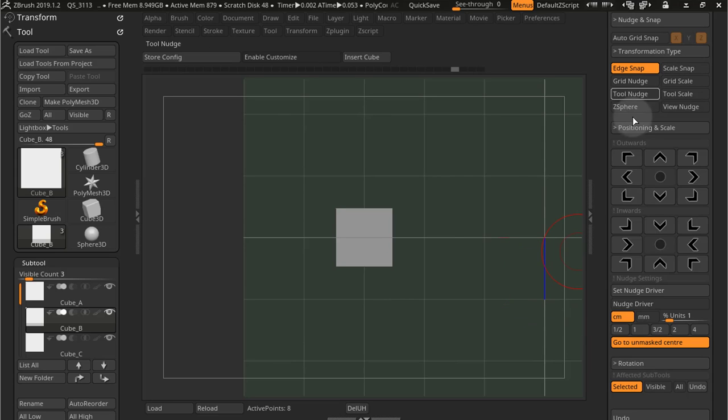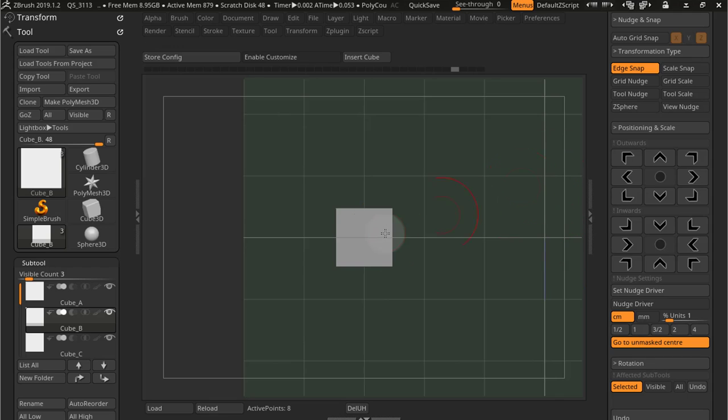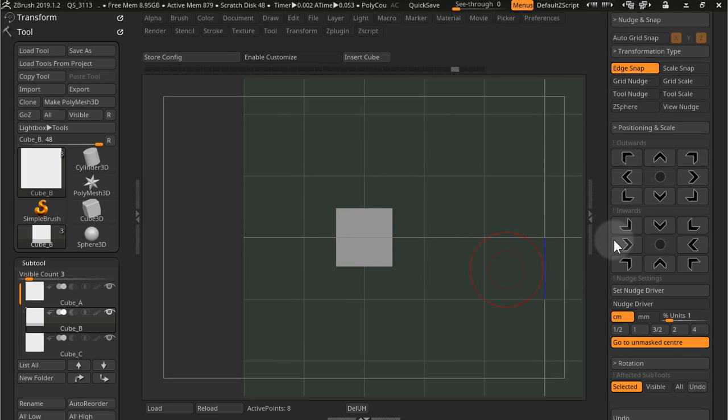Like everything in the transformation in the nudge and snap sub palette, this is view dependent. So I'm on the top view right here. On the left view it would work in the same way.